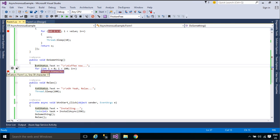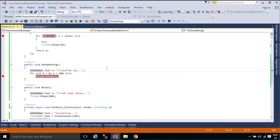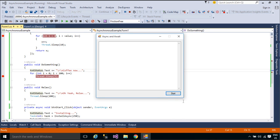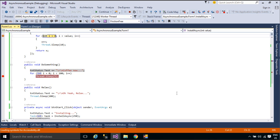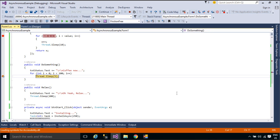We will debug the program. The most important thing to understand in asynchronous programming is how the control flow moves from method to method.